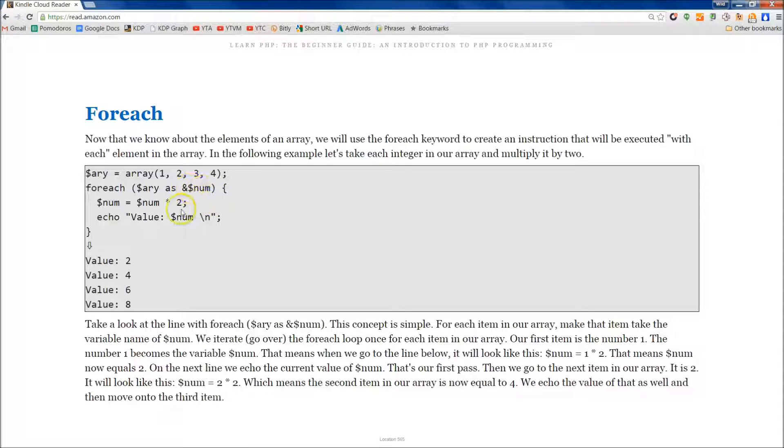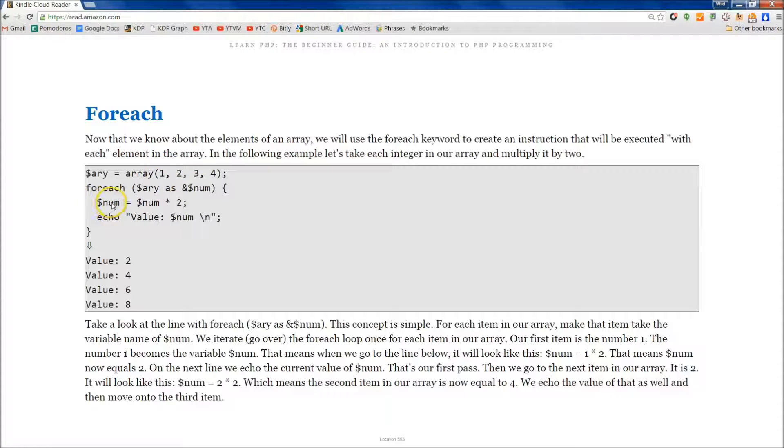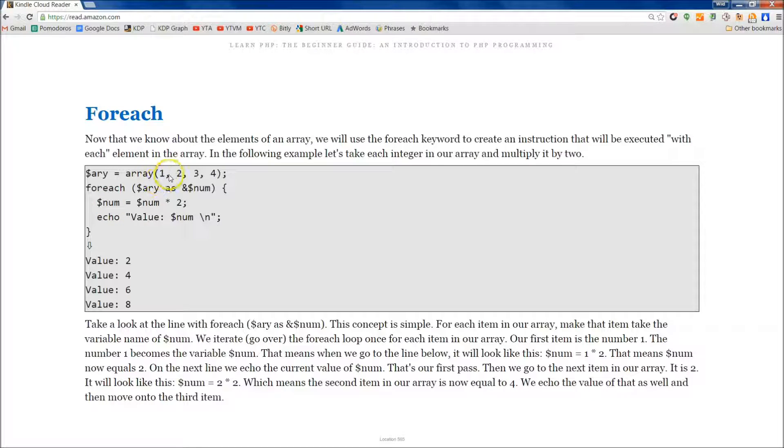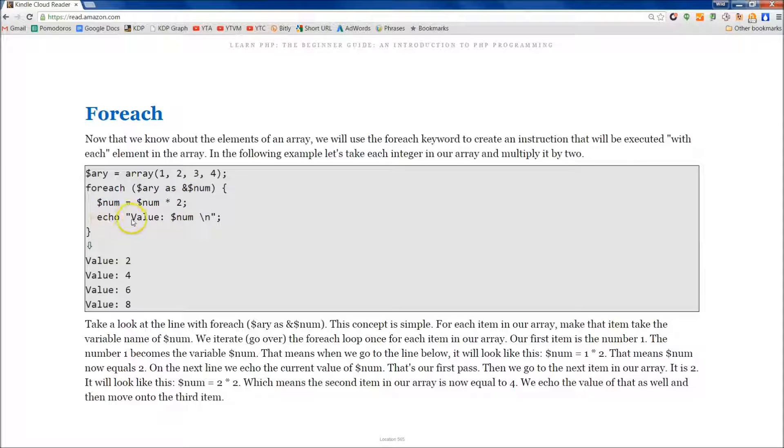And then below that, what we do is we come and we do num. So 1 is now equal to num, because this is the first item we're first going to cover. And then we set it equal to num times 2, and then we're going to echo out that value.